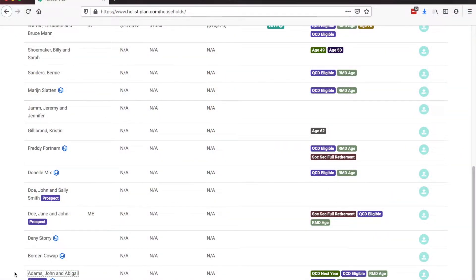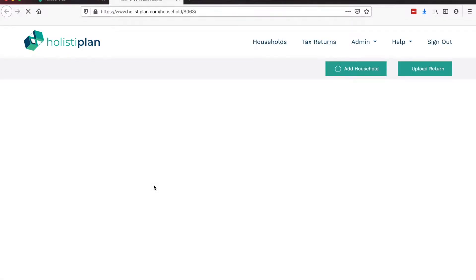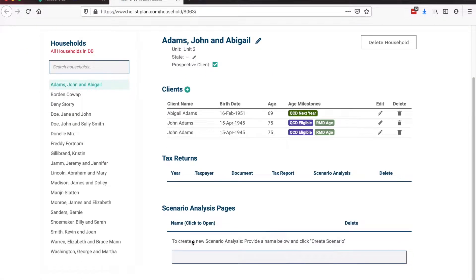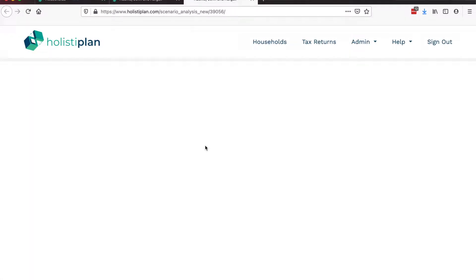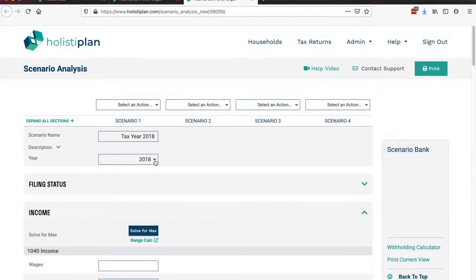The final thing I want to announce is something that people have asked for from the beginning: the ability to create scenarios without uploading a tax return. The way you do that is go into the individual household screen — start from the household listing screen and click on a household — and then at the bottom of the screen is the ability to create a new blank scenario without uploading a return. For a long time we would advise people to upload a blank piece of paper to access scenario analysis, which was a clunky way of doing it.